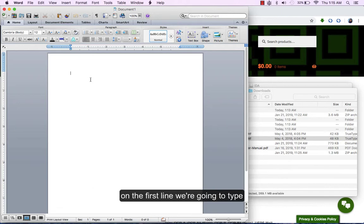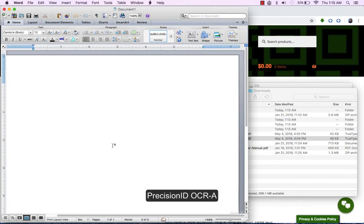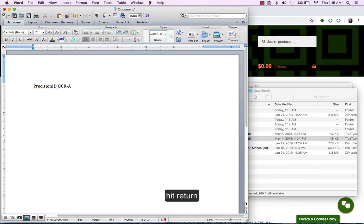On the first line, we are going to type PrecisionID OCR-A. Hit return.